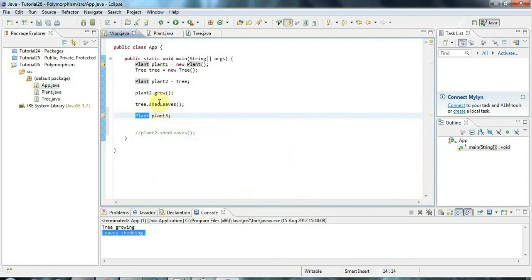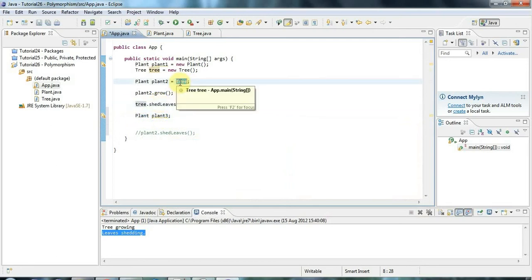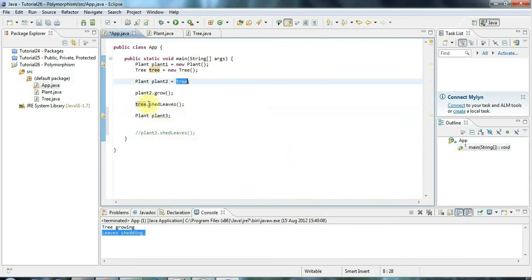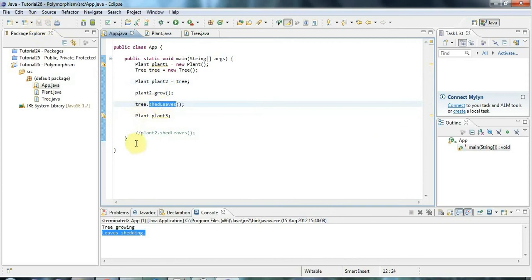But my point is here that it's the variable, the type of the variable that decides what methods you can call. But as we see here, when you actually call those methods, you're going to the object, the actual physical object that contains the actual code, and it's that object that's going to run the relevant code. So this is polymorphism for you.